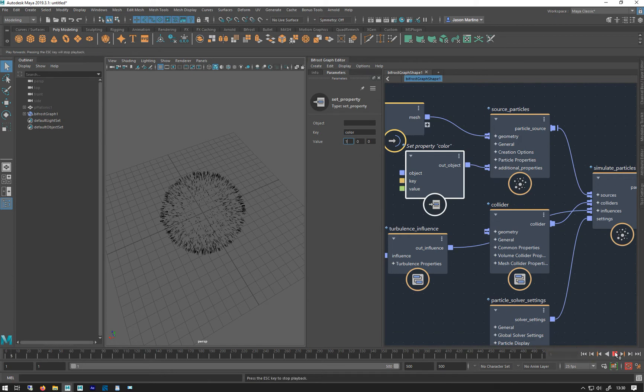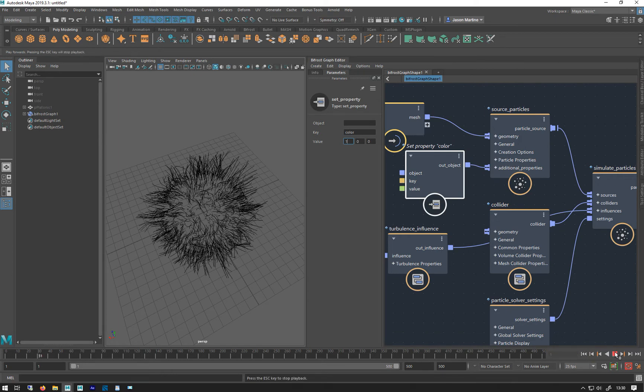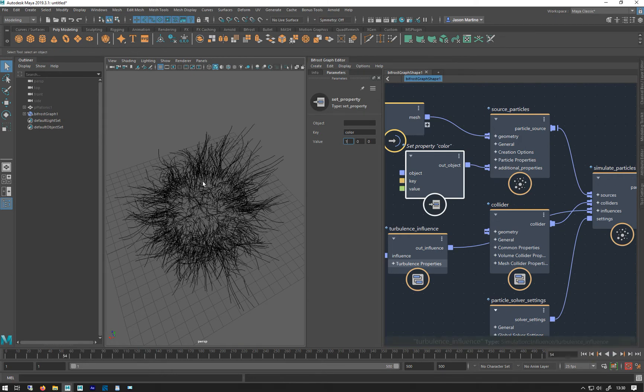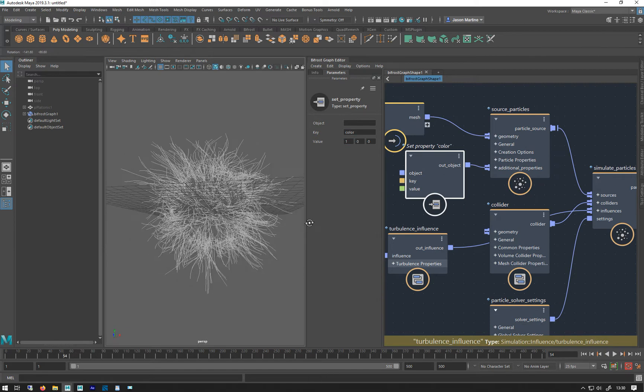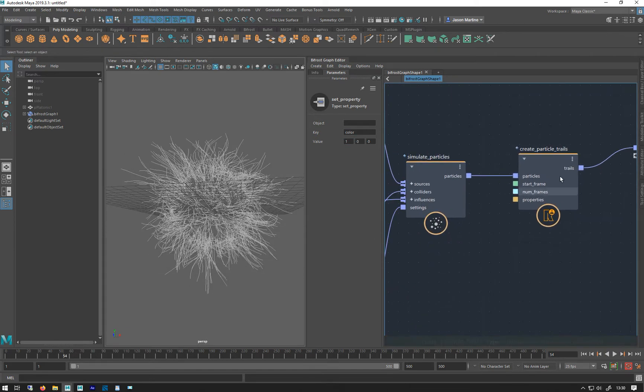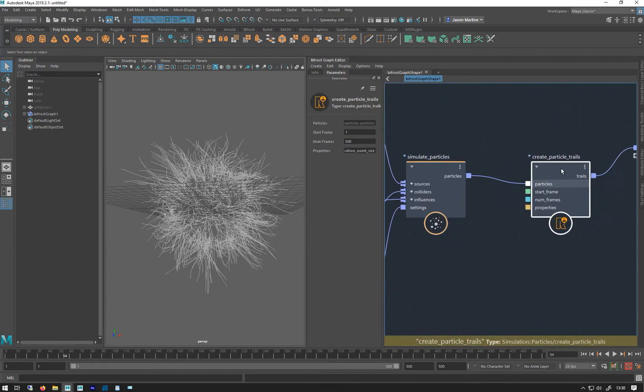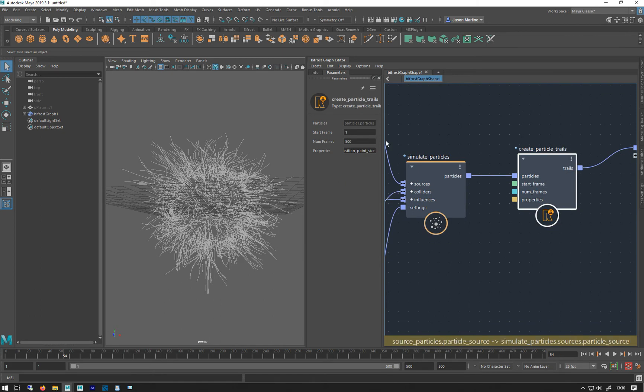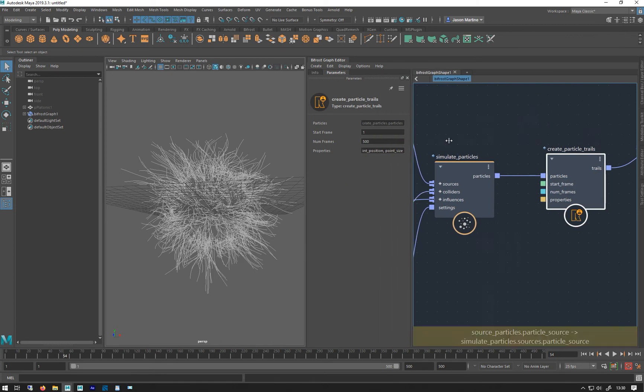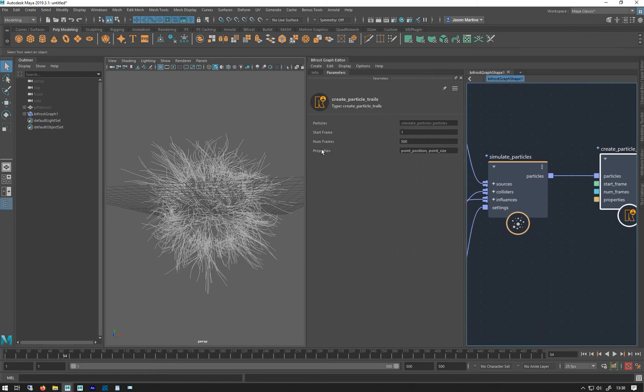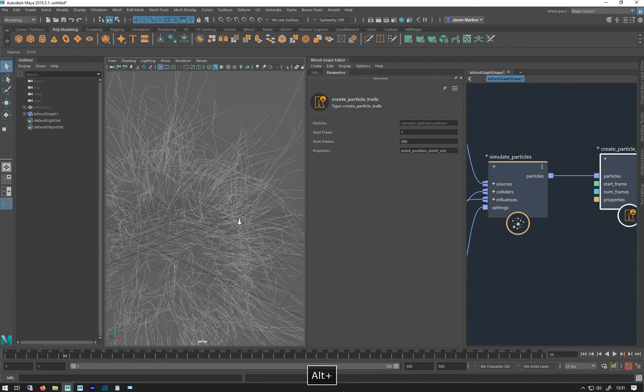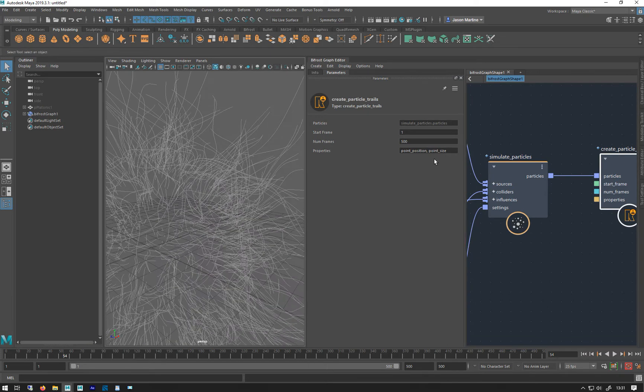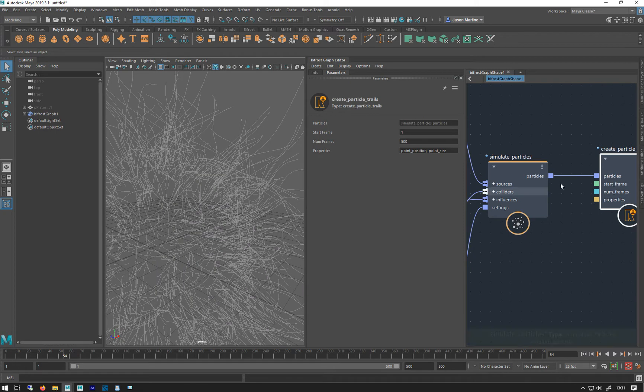Let's just make them red to begin with. And then, still all black, as you can see. But we've got to tell this, that we want to give that property to it. And we can do it here. So we can, at the moment it's taking the point position and the point size as a property. So the point size will dictate the thickness of the strand. I'll just put a comma here and write color.